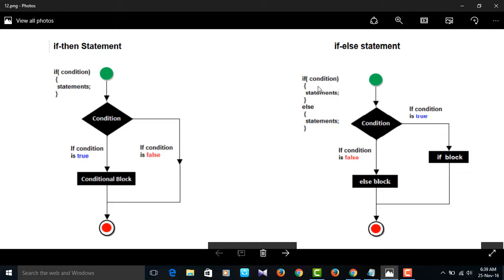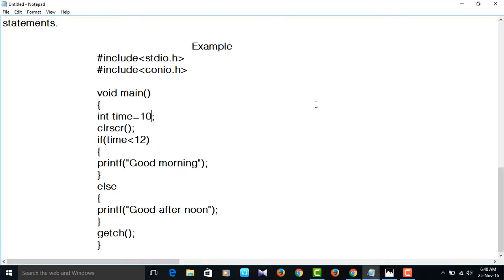Flowchart of the if-else statement: if followed by condition, the if block contains block of statements, end of the if block, then else, flow braces open, statements, end of the else block. If the condition is true, it will enter into the if block. If the condition is false, it will come out and execute the else block. Thank you for watching my videos. If you like my video, please subscribe and like.